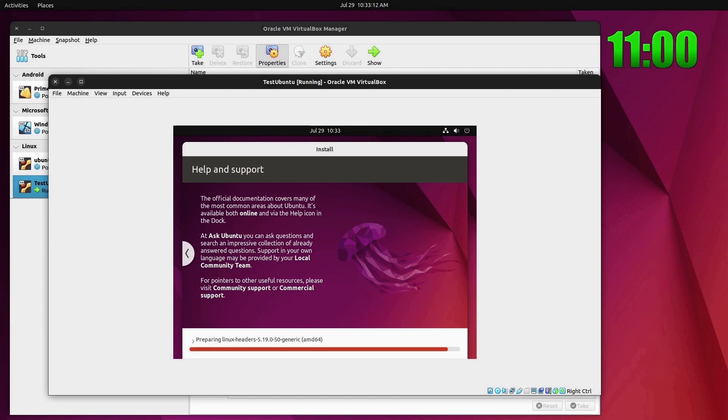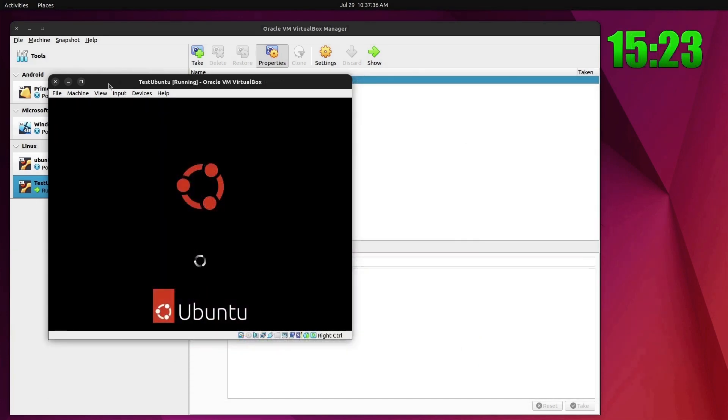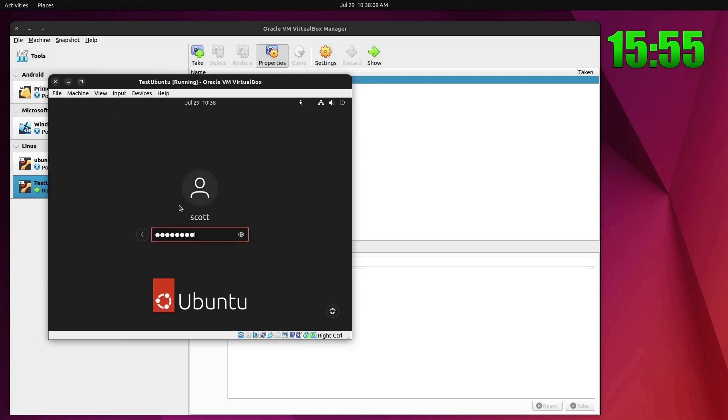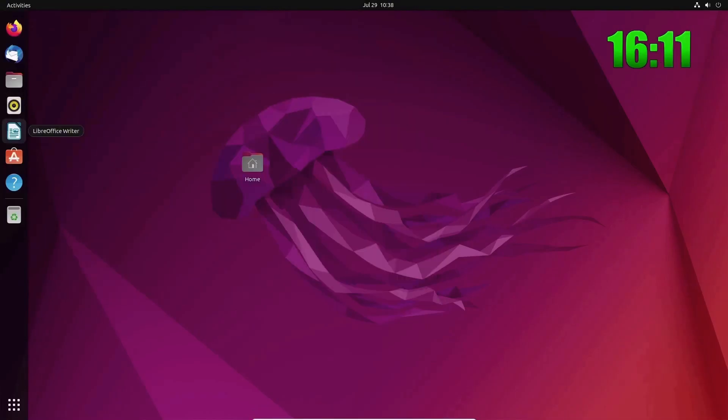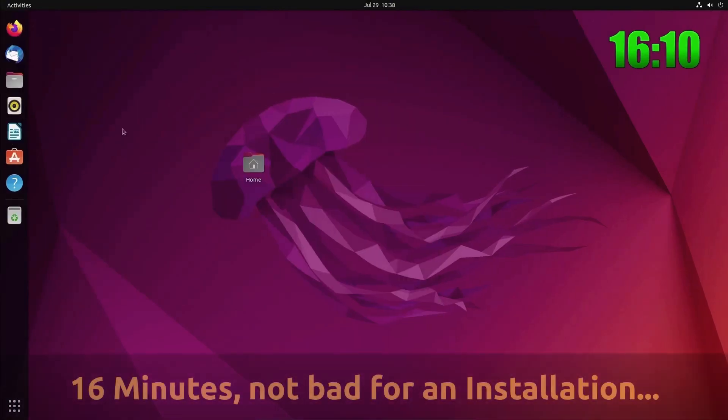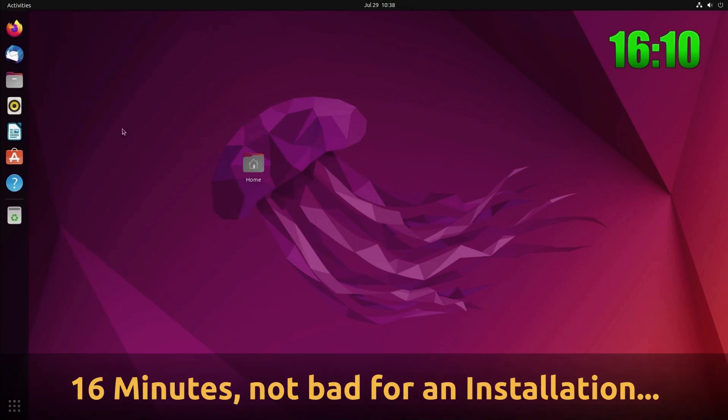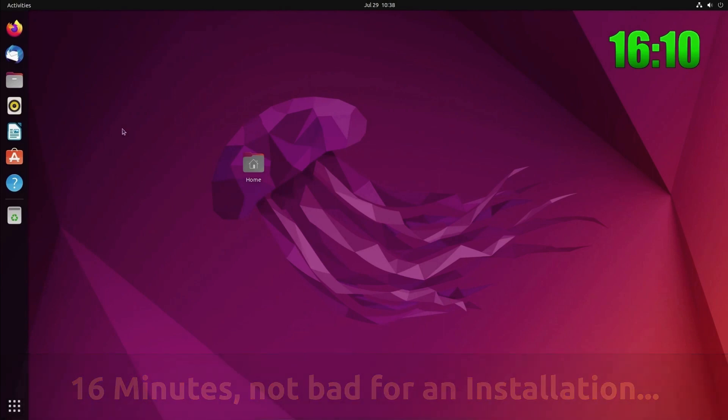It should get ready to reboot and when it reboots we'll go ahead and log into this. Here's the reboot process going on right now. And here we're logging in. So here we are at the Ubuntu 22.04 desktop. This is a virtual machine and this virtual machine was installed in VirtualBox.